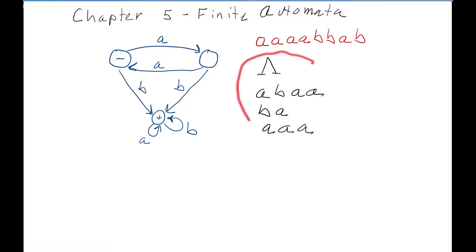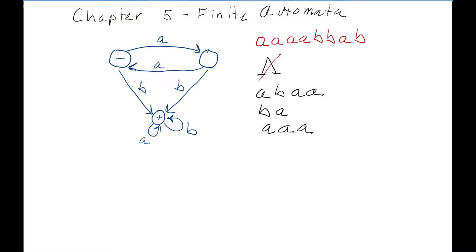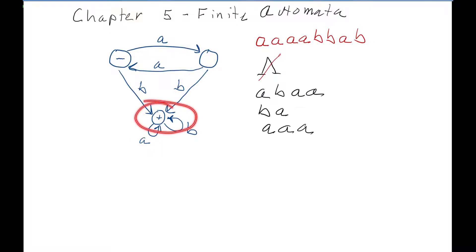Let's try some other words to see if they're in the language or not. First, the null word — it has no letters, so we end up in the start state. The start state is not a final state in this finite automata, so the null word is not in our language. Now let's try reading A, B, then two A's — we end up in this state, so that word is in our language.